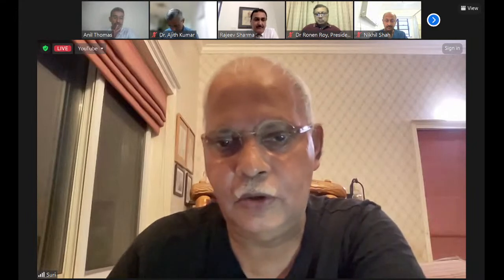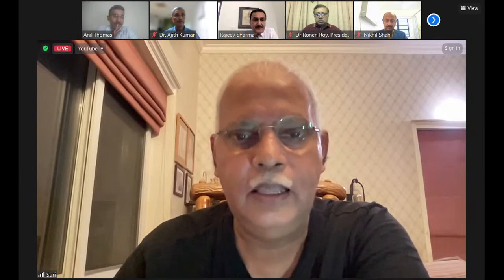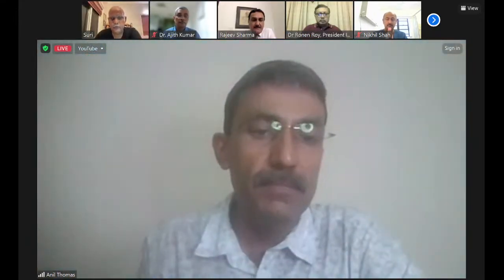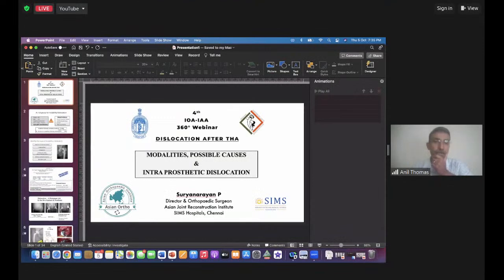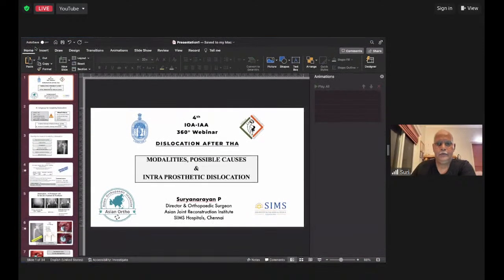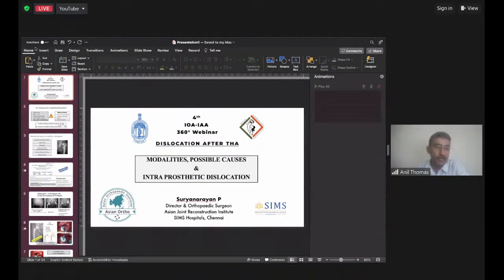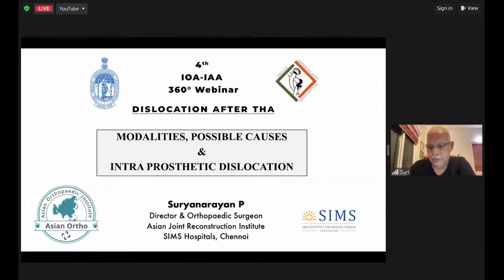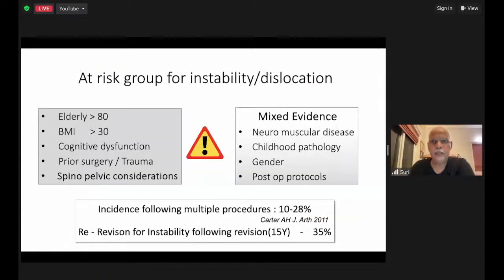Thank you Anil, thank you IOA, the Indian Arthroplasty Association, Dr. Rajeev, Dr. Ronan, Dr. Ajit — it's always a pleasure and an honor to be asked to set the ball rolling. The topic given to me was dislocation after total hip: modalities, possible causes, and intraprosthetic dislocation — which is the new mantra we have to start addressing.